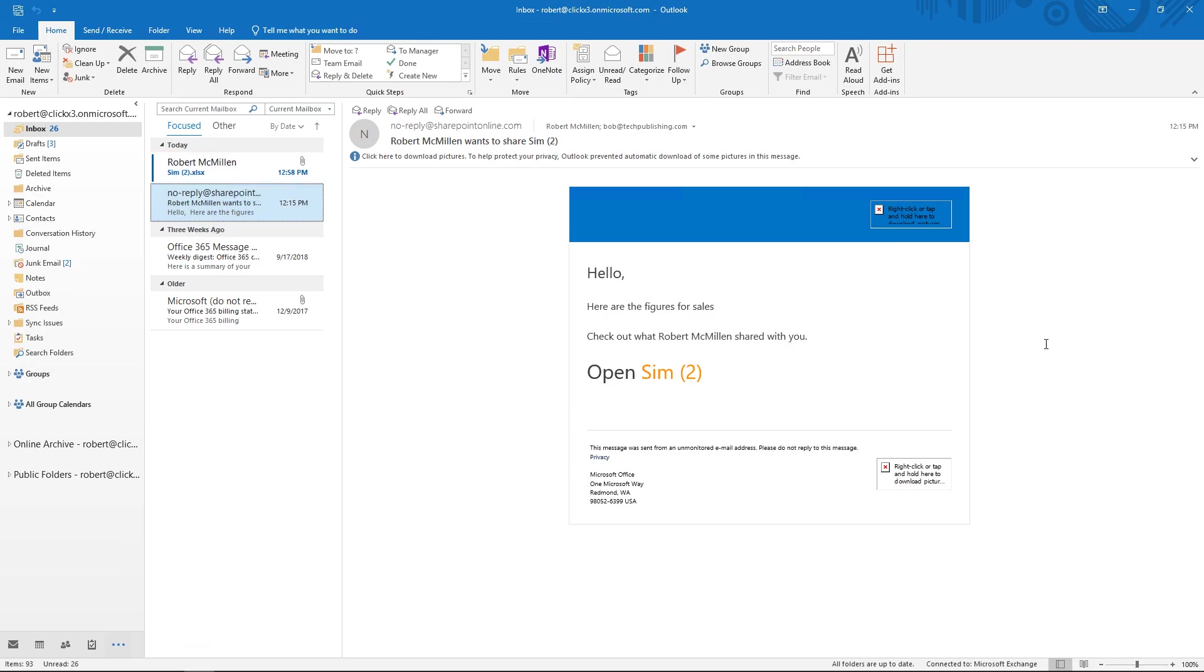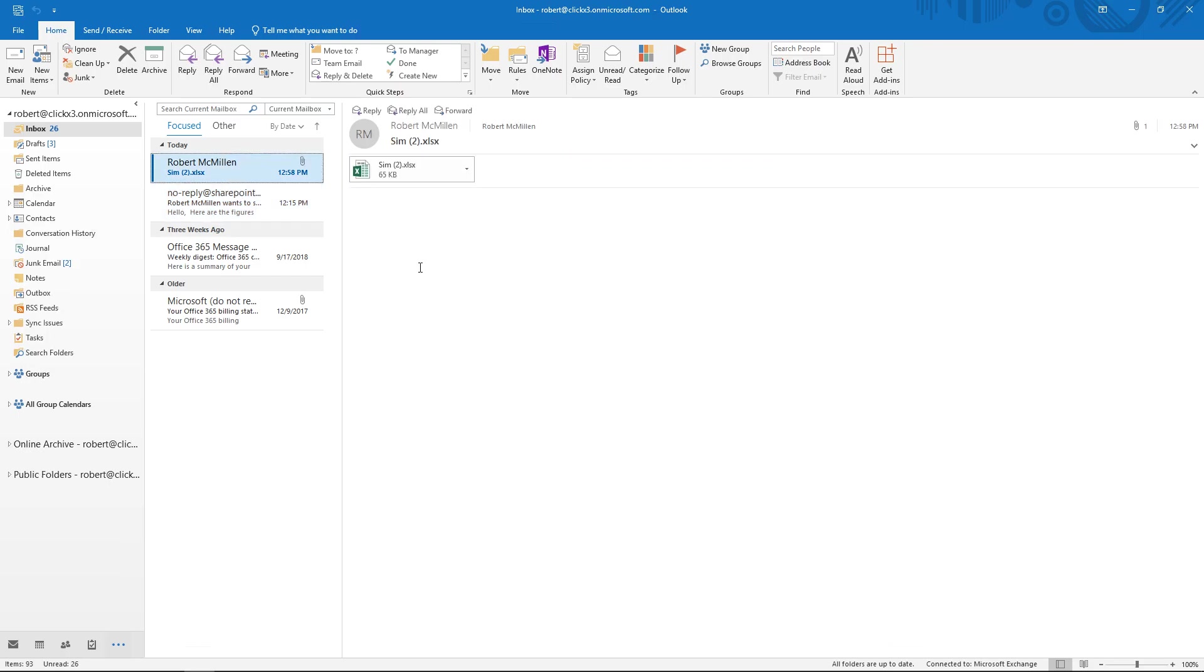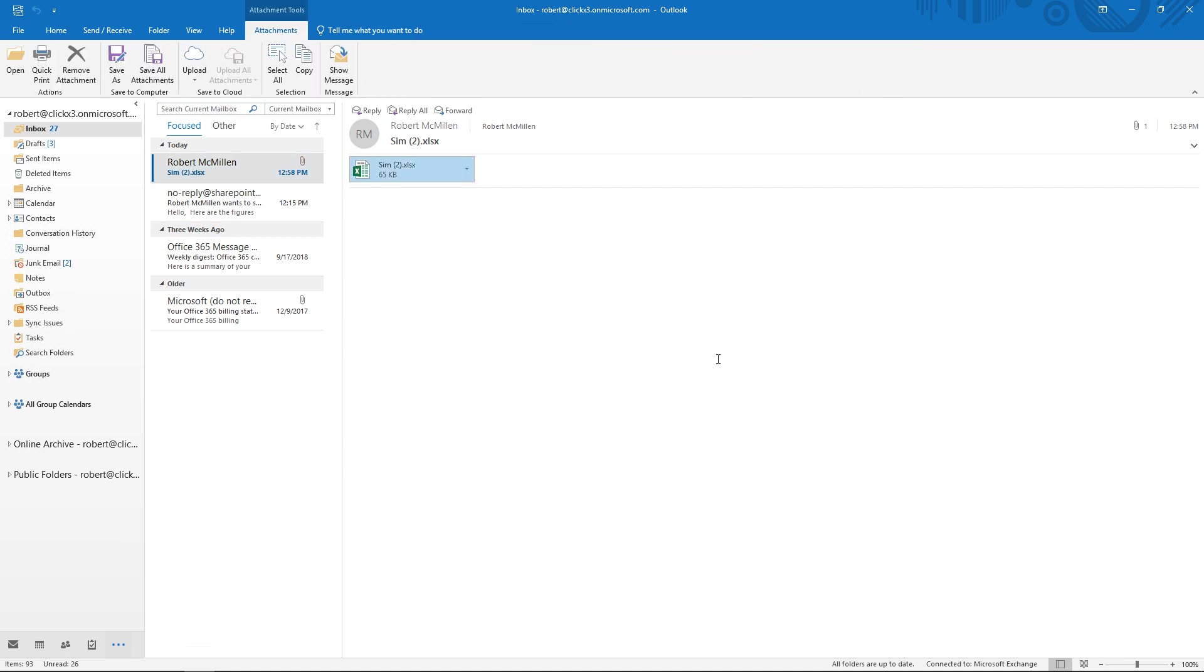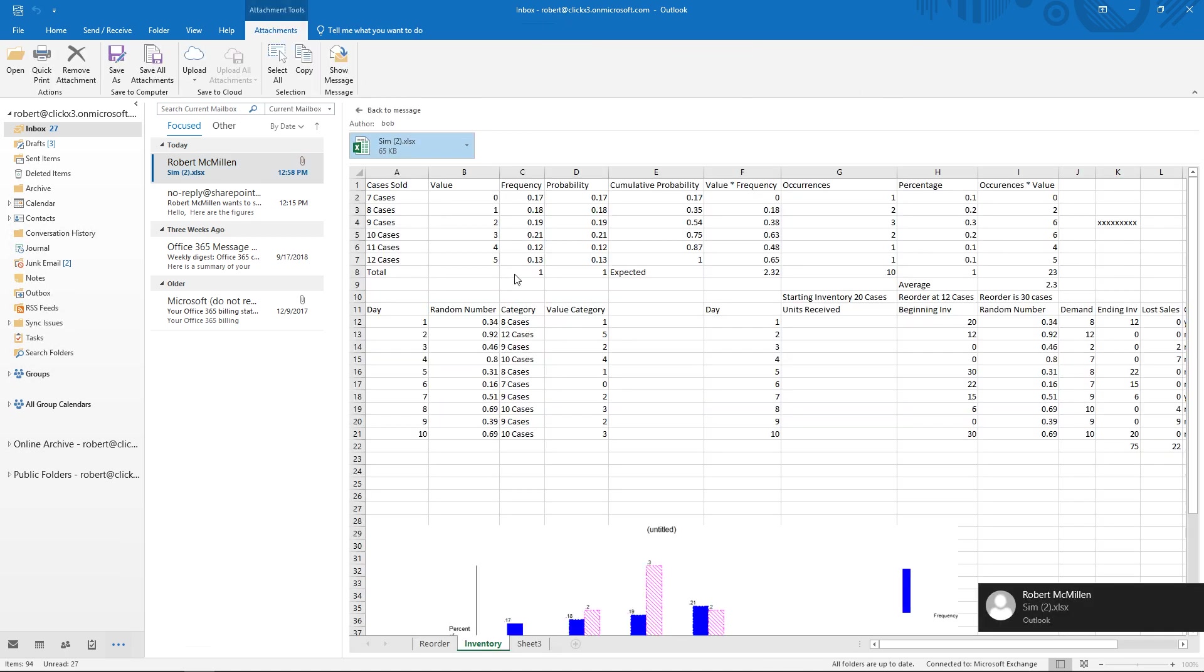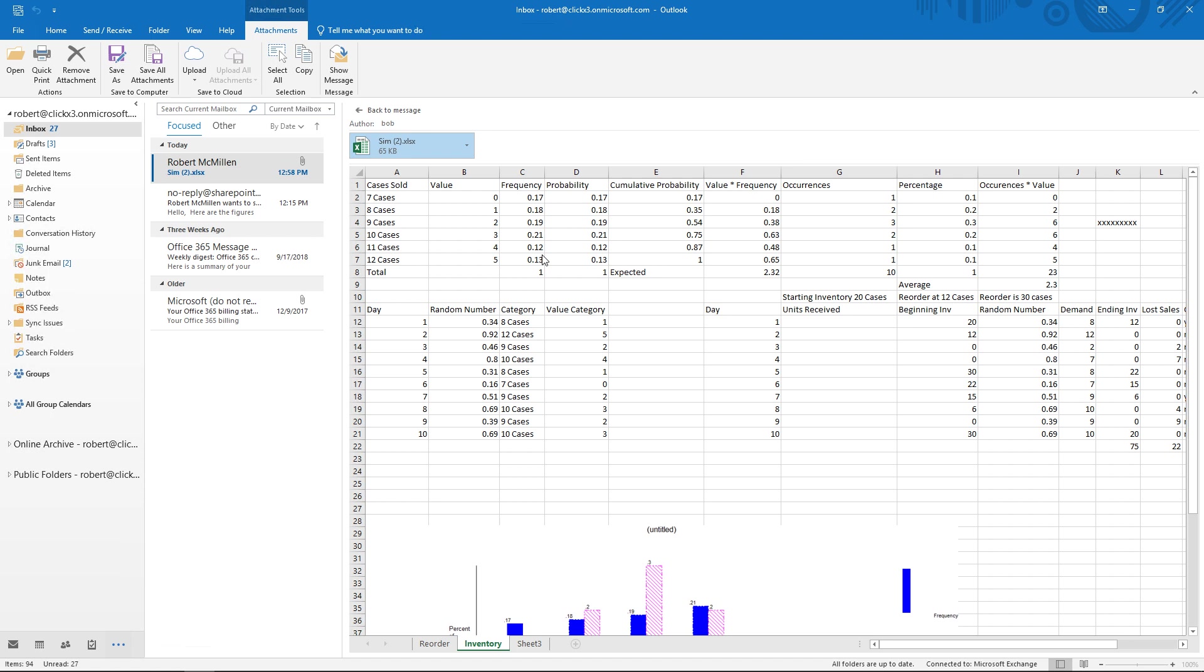And my email has shown up. I can go ahead and click on it, and we can see there is my Excel spreadsheet. So that's how you send Excel as an attachment in your email using the new Excel 2019.